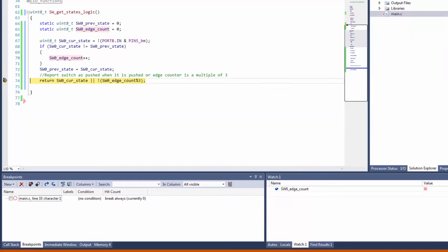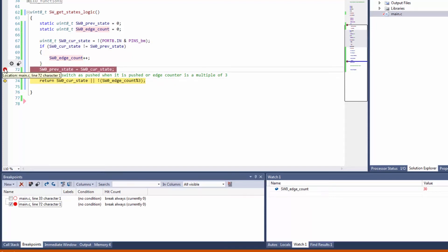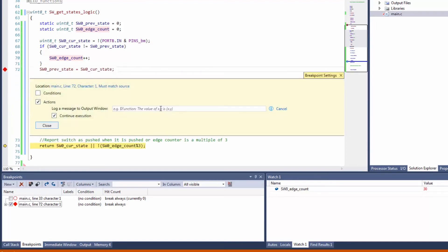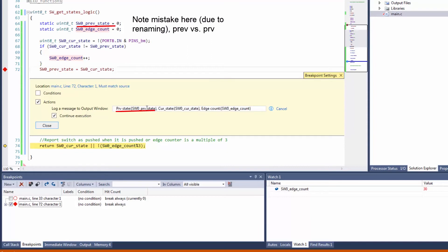The next thing we're going to do is set an action breakpoint here where previous state is current state. And here we set an action, and the action that we want is to log a message to the output window.